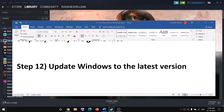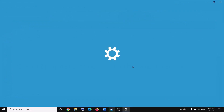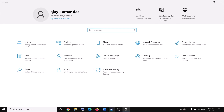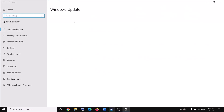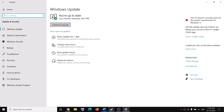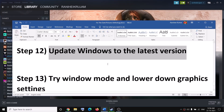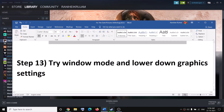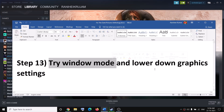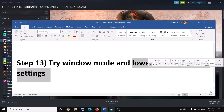The next step is to update Windows to the latest version. Go to the Start menu, click on Settings, click on Update and Security, then click on Check for Updates. Once the update is installed, restart the computer and then launch the game. Also try to launch the game in window mode and try to lower down the graphics settings.